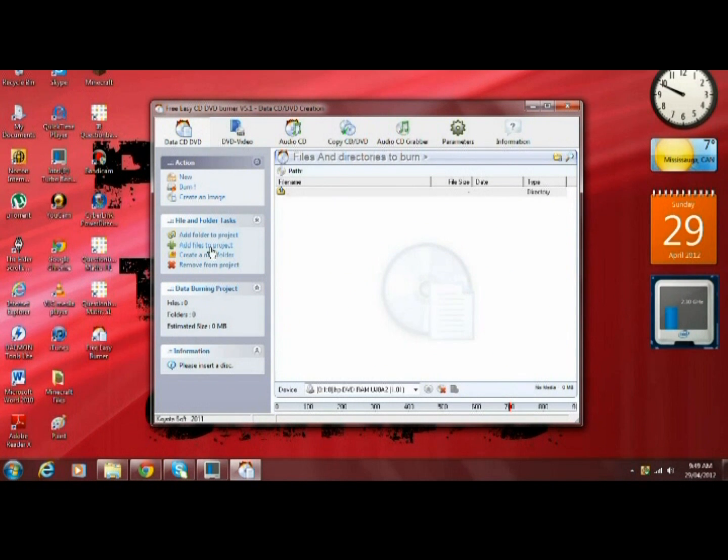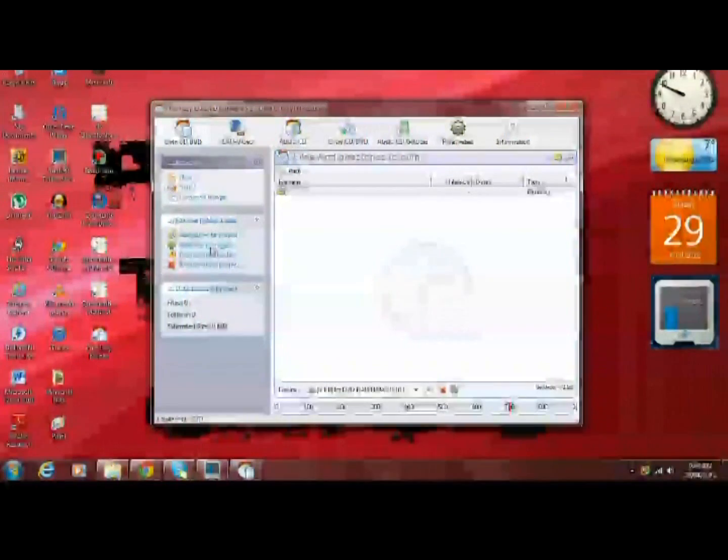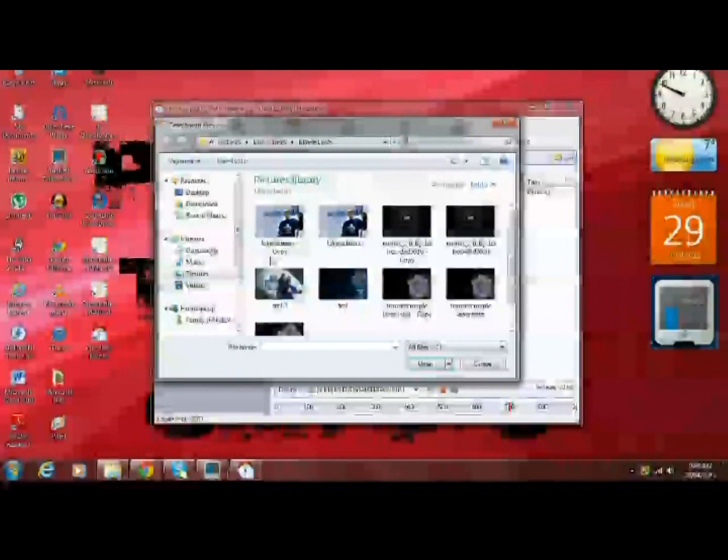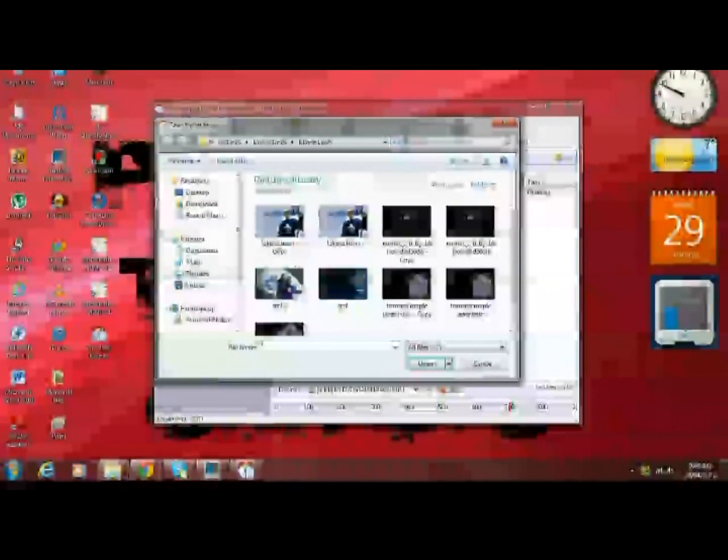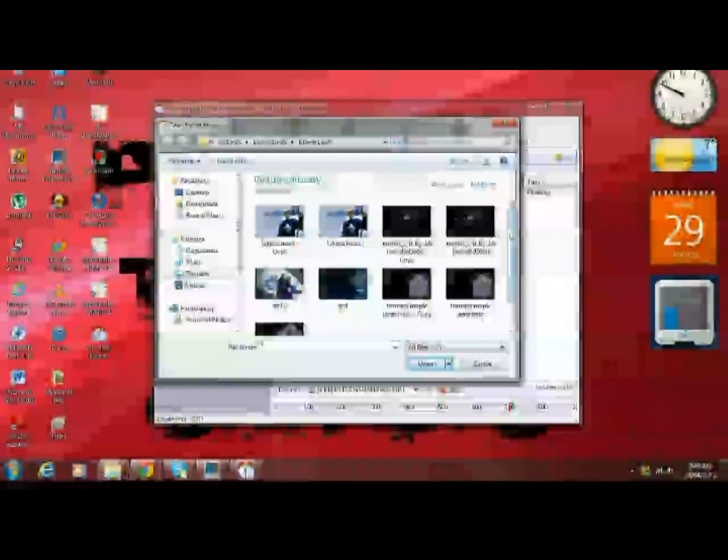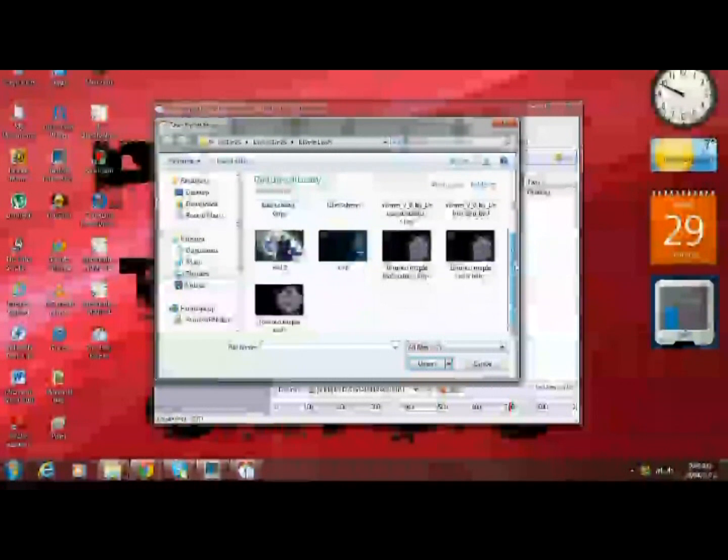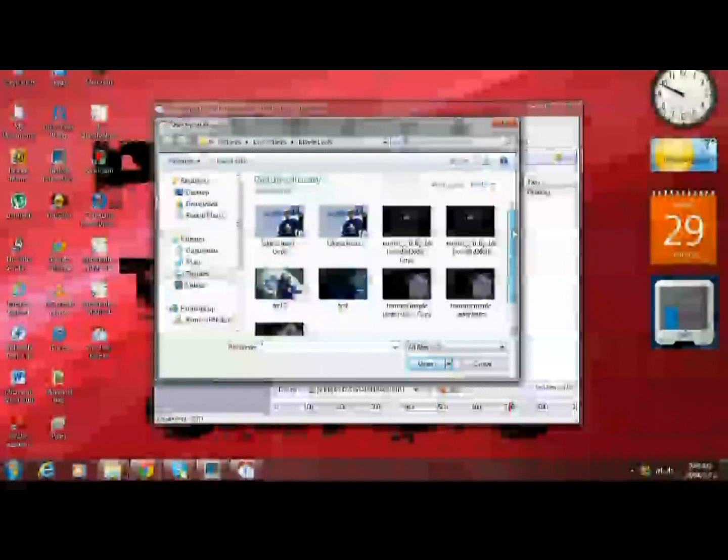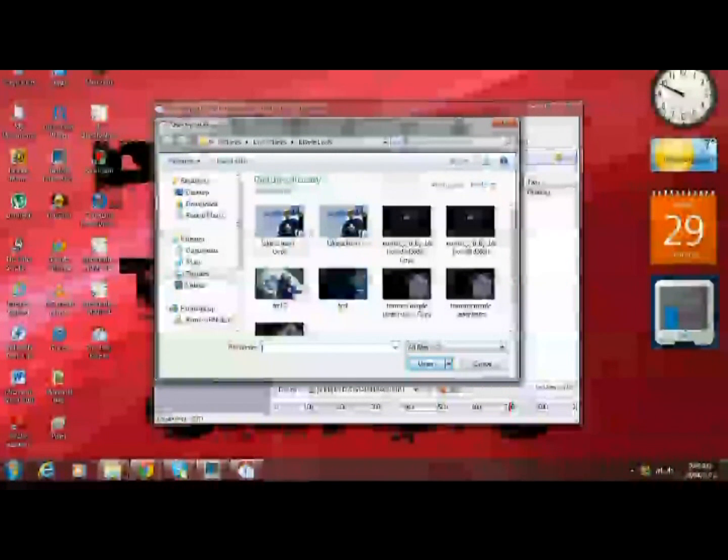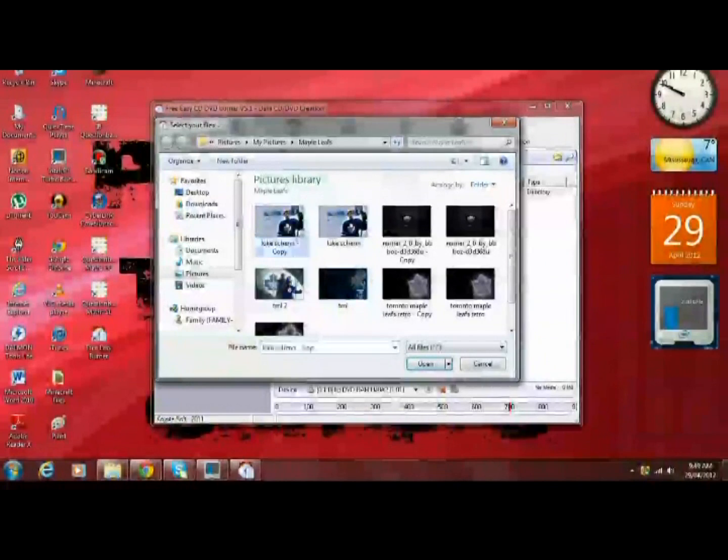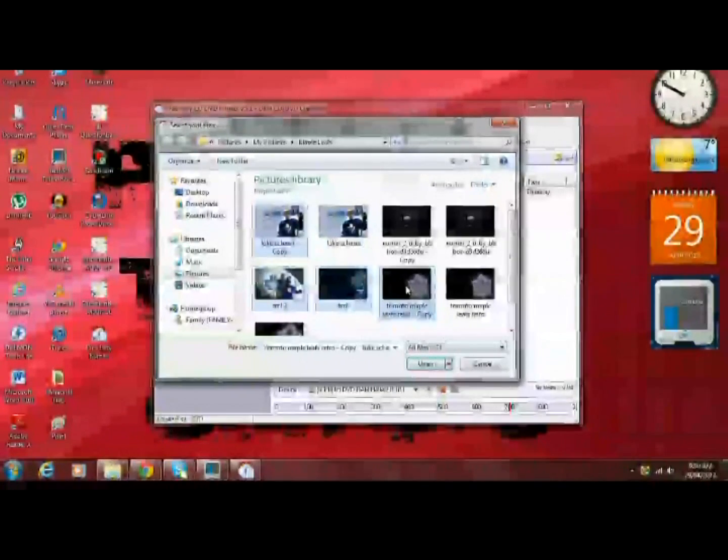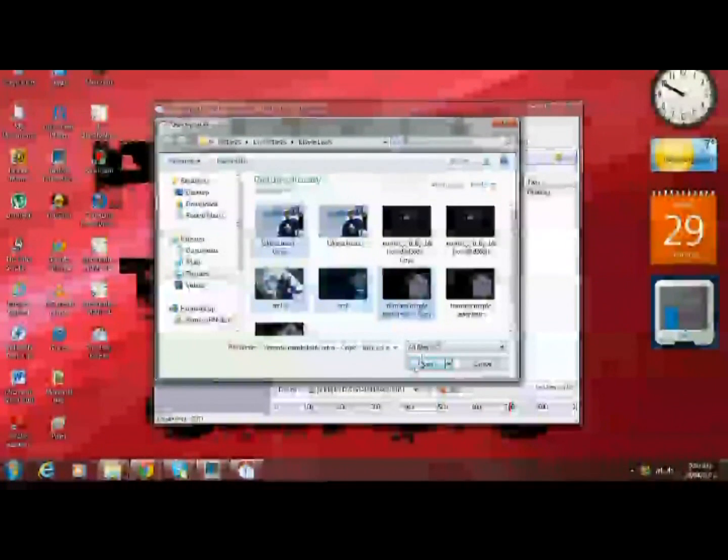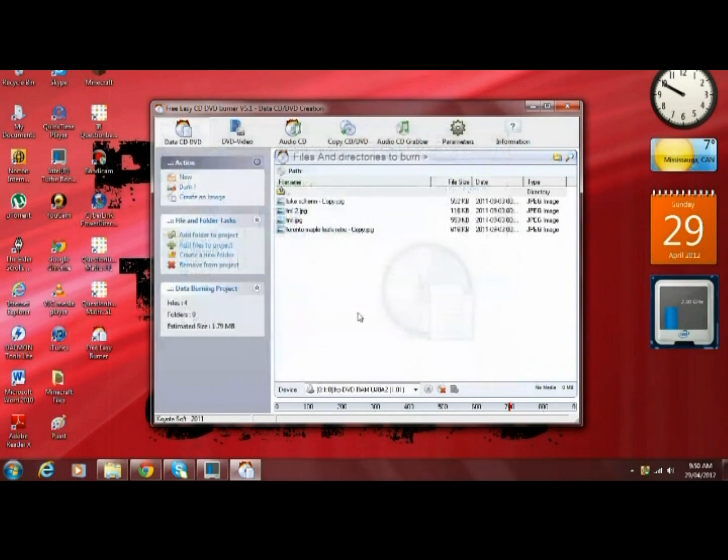Since I'm just going to do a couple pictures right now, I'm going to click on add files to project. I already have it open to a bunch of my Toronto Maple Leafs pictures. From here I can choose whichever pictures I'd like, so maybe these four, and click on open.